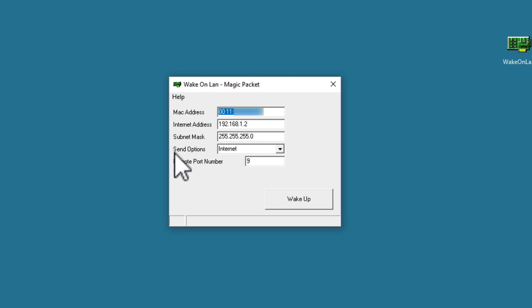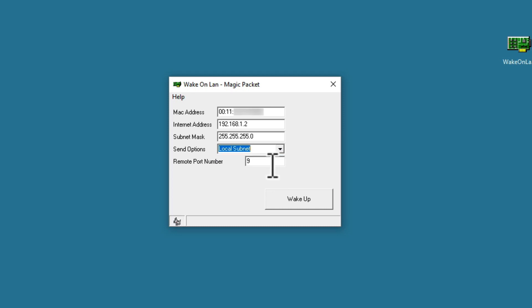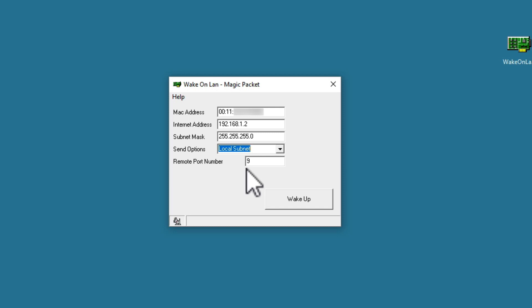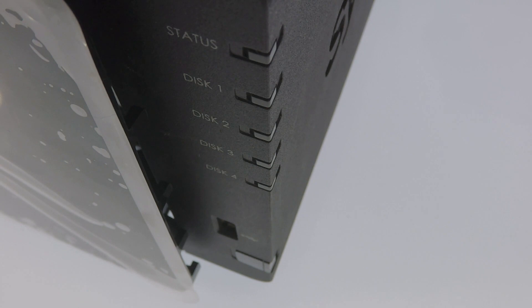Send options allows us to choose either internet or local subnet. As we will be sending a magic packet via our home network, we will choose local subnet. Finally, the remote port number should be set to 9. When we select Wake up, you can see that our NAS has switched itself back on.